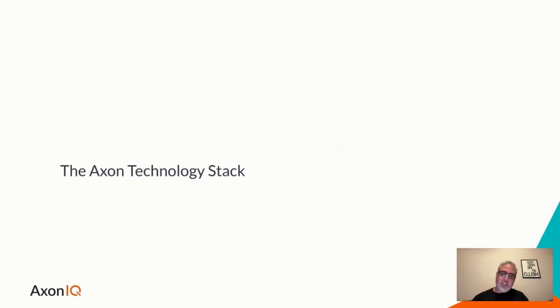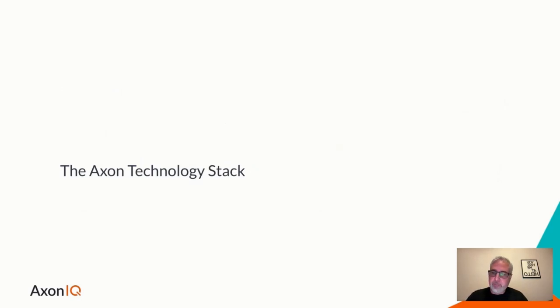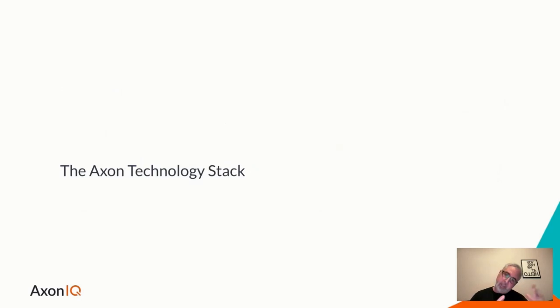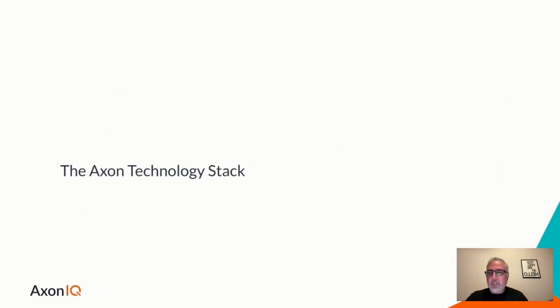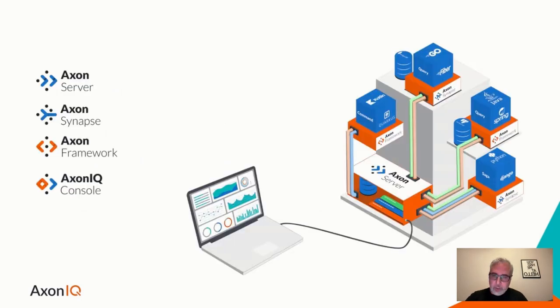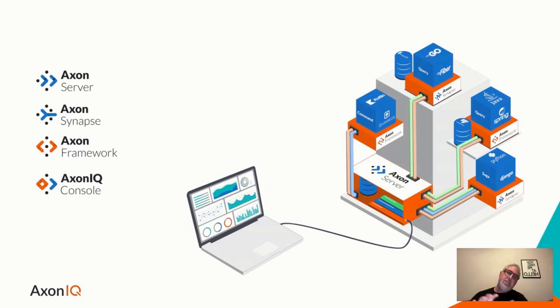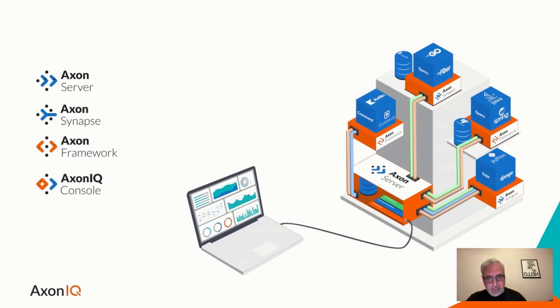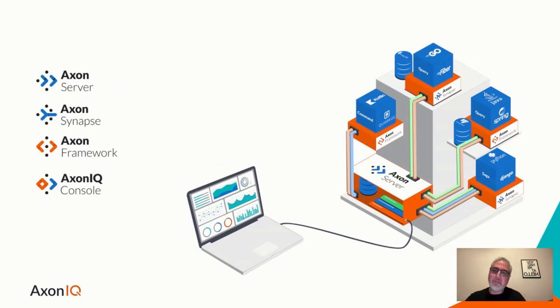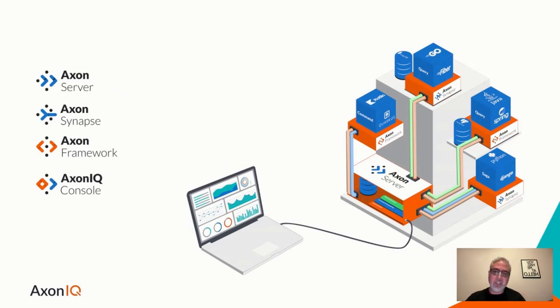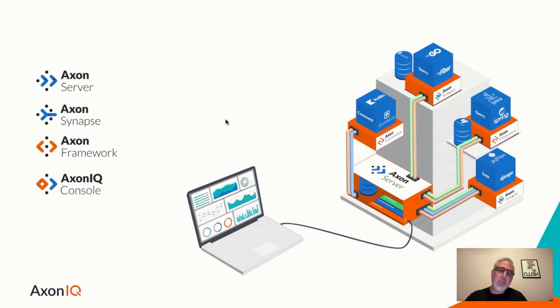Event sourcing, often used in combination with CQRS. If we make a slight modification, namely removing that data store for the command side and add another arrow, we get what is called event sourcing. Basically, the data model for the command side is now all the events that have been appended to the sequence of events that we manage.